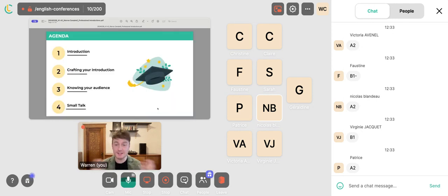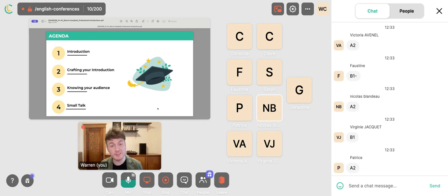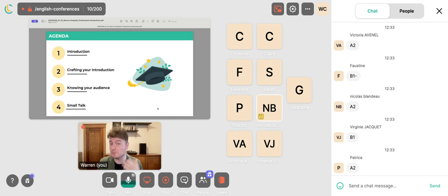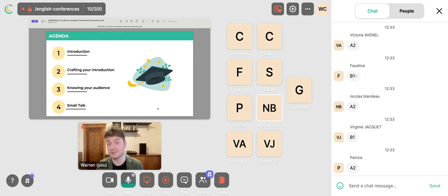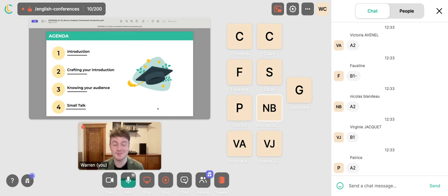Today's topic is professional introductions. I'm going to share with you some advice on how you can craft or form your introduction, so you know what you're going to say when meeting new people in professional circumstances. I'm also going to share advice about knowing your audience, which is very important, and last but not least, one of my favorite topics: small talk.